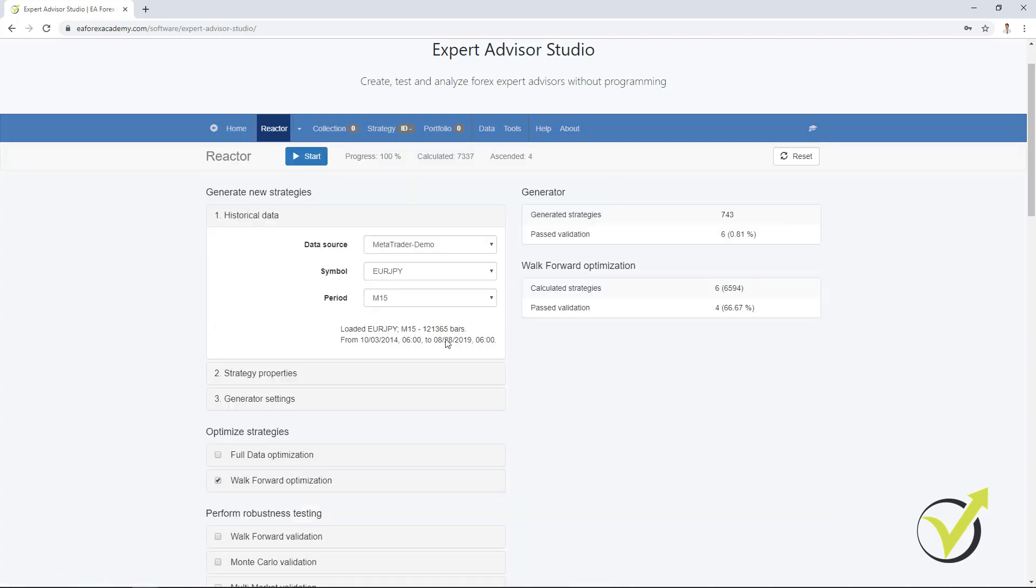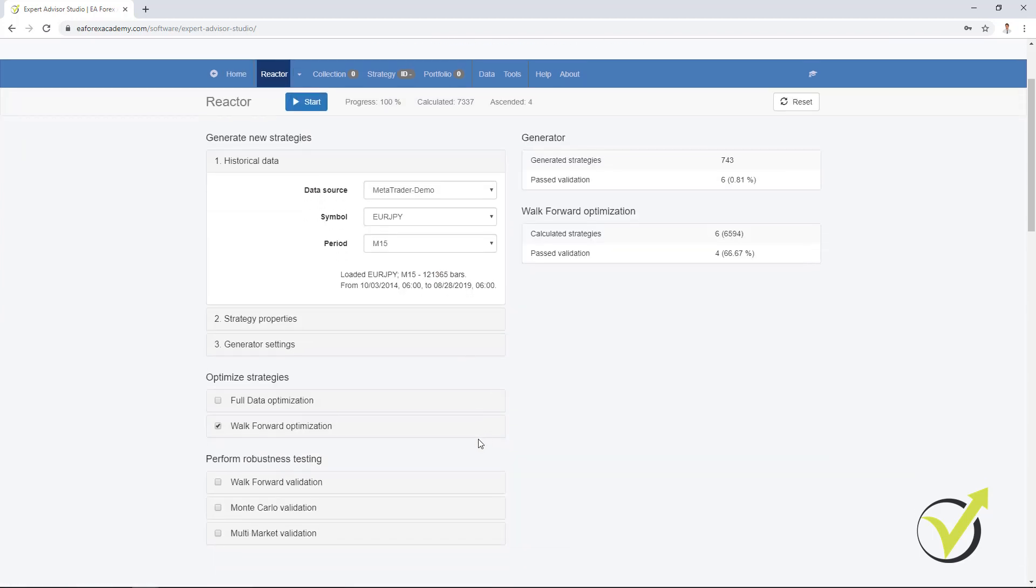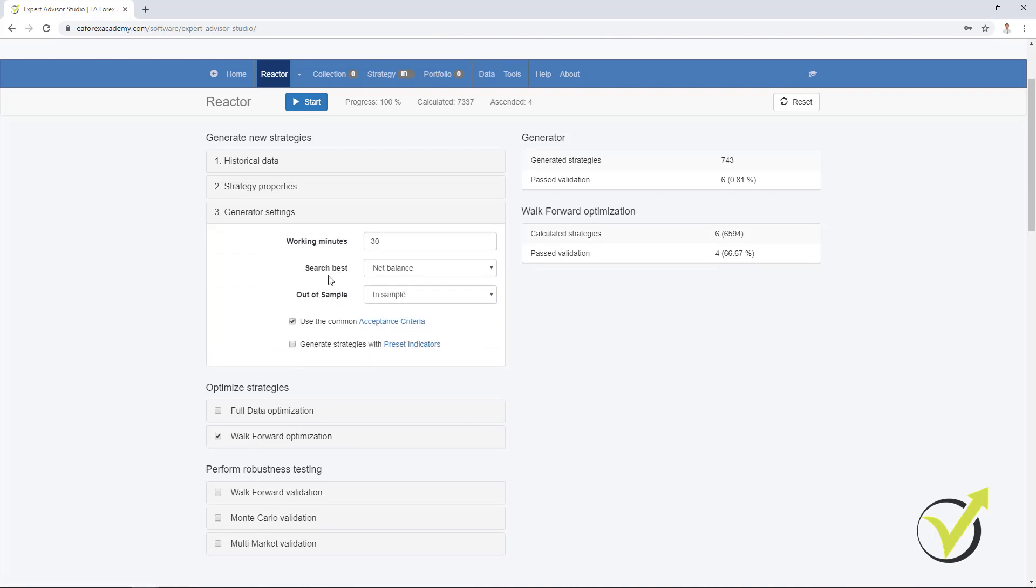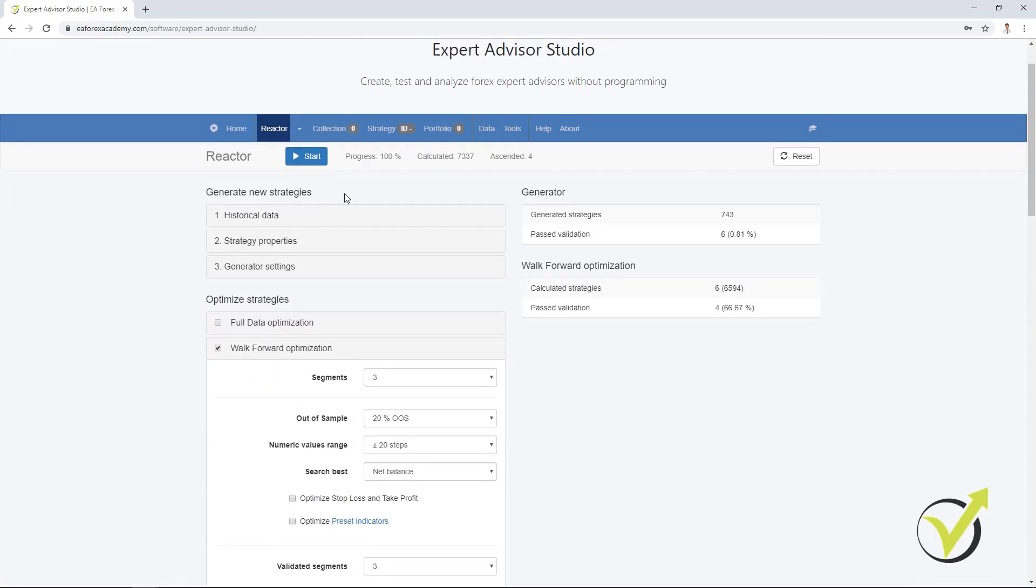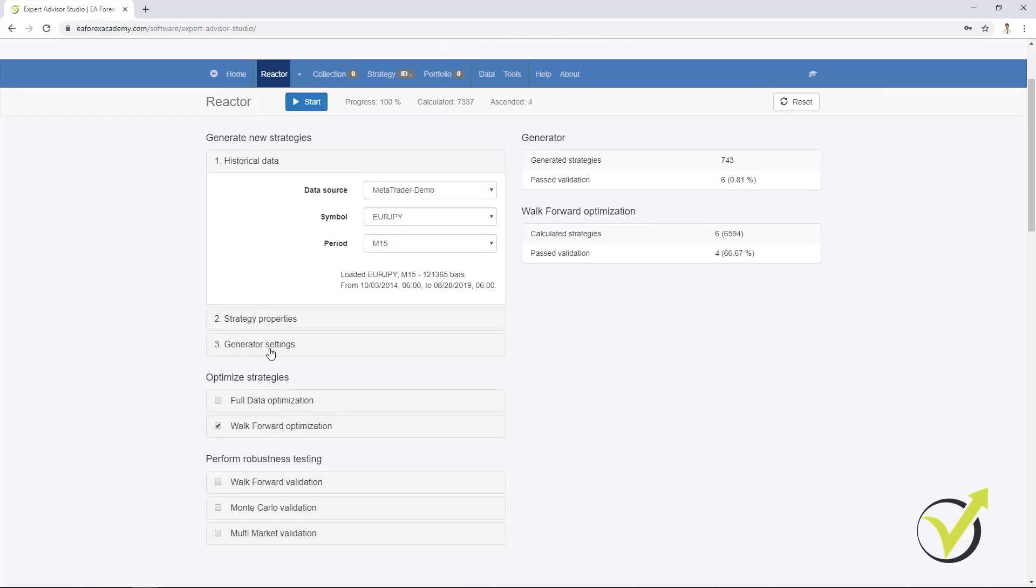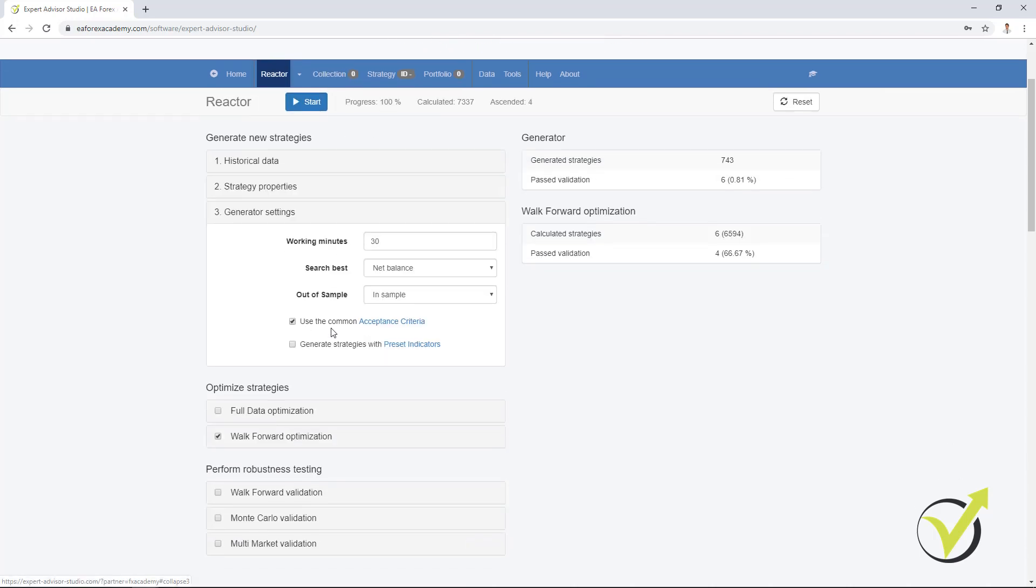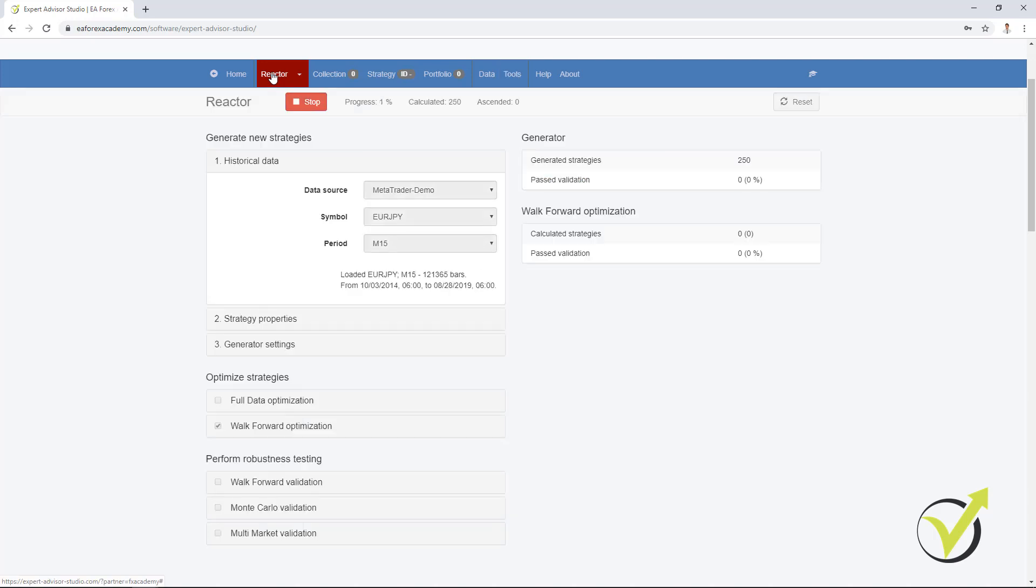Now, if I go to the Reactor, what you saw already when I was recording the course for the Walk Forward optimization is that if I was using InSample in the generator setting, and the generator was working on the complete historical data we have, and then the strategies go through the Walk Forward optimization, we were seeing the strategies into the collection with white and green. This was the out of sample test. The difference now is that when the strategies are being generated within sample, let me just click on start. I have placed here some very low acceptance criteria, just 1.1 and 300, to make sure that we will see some strategies during the video.